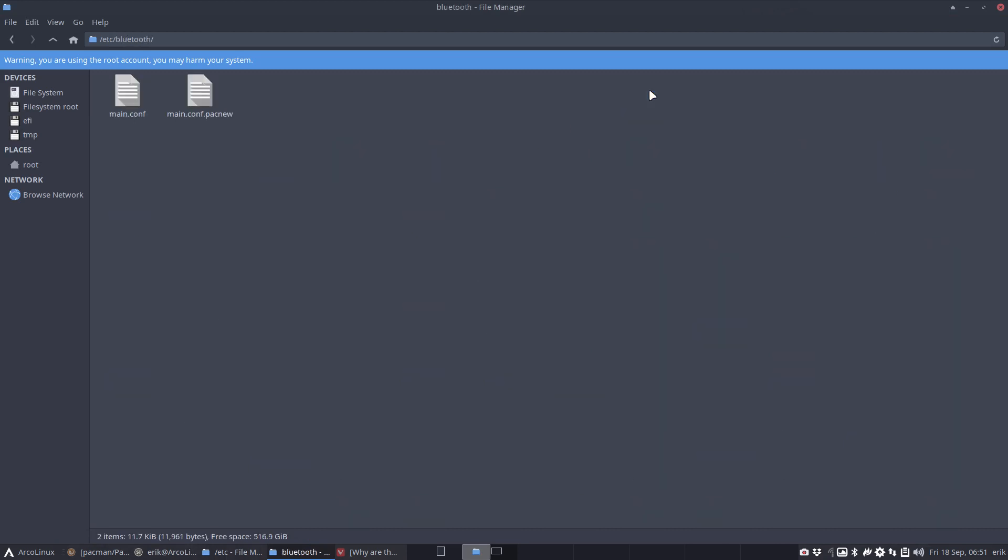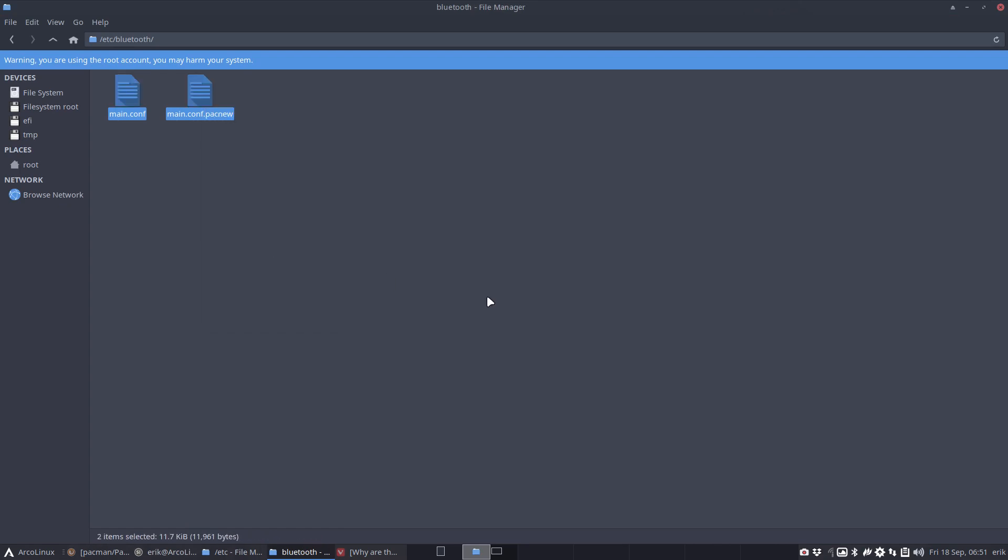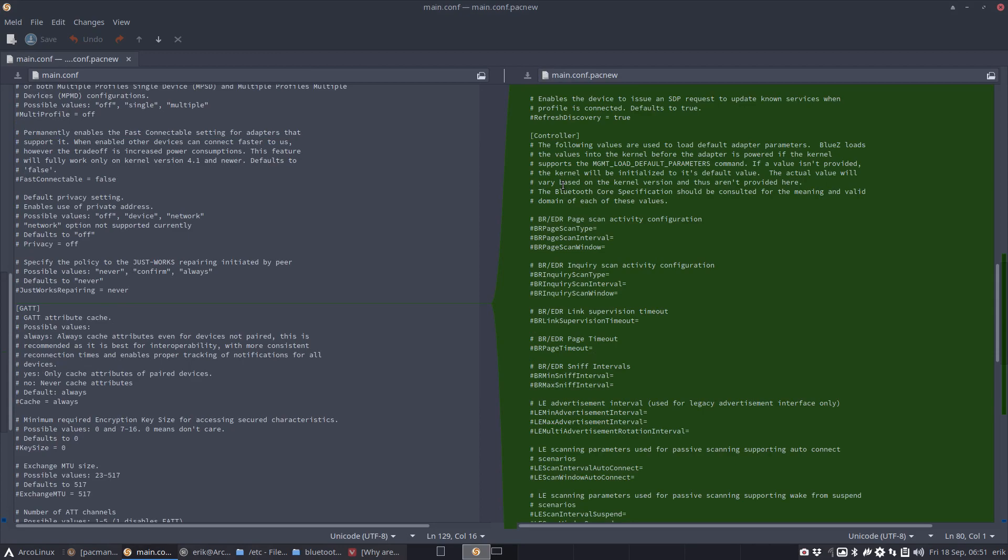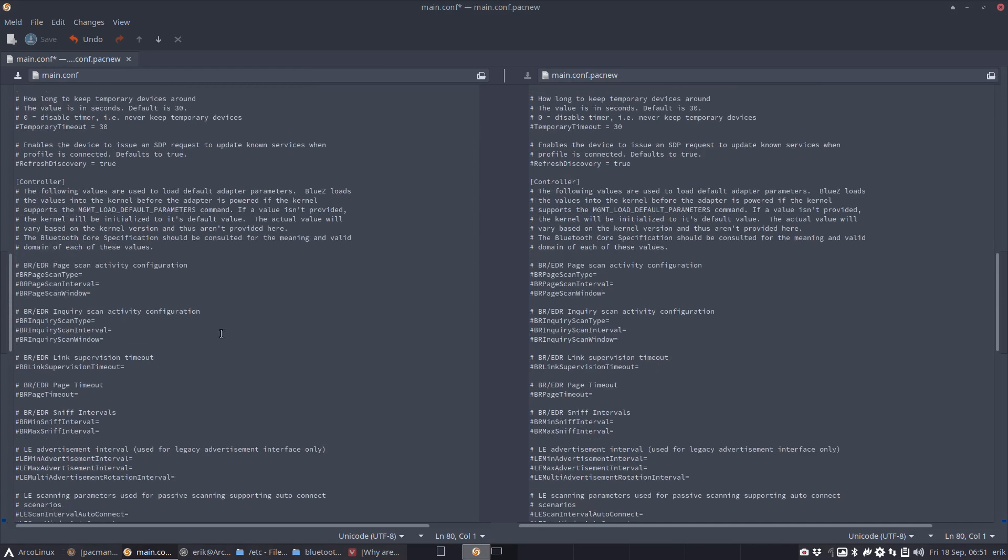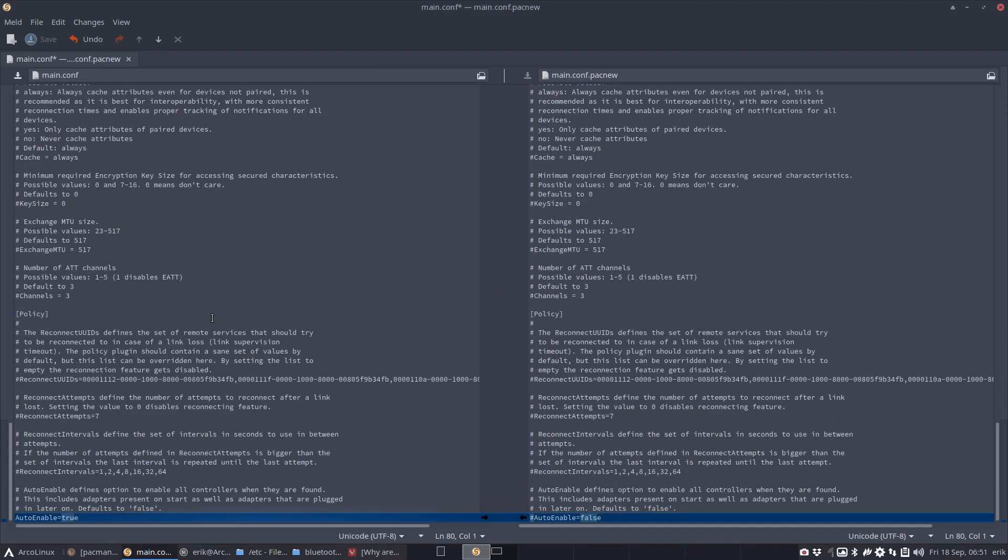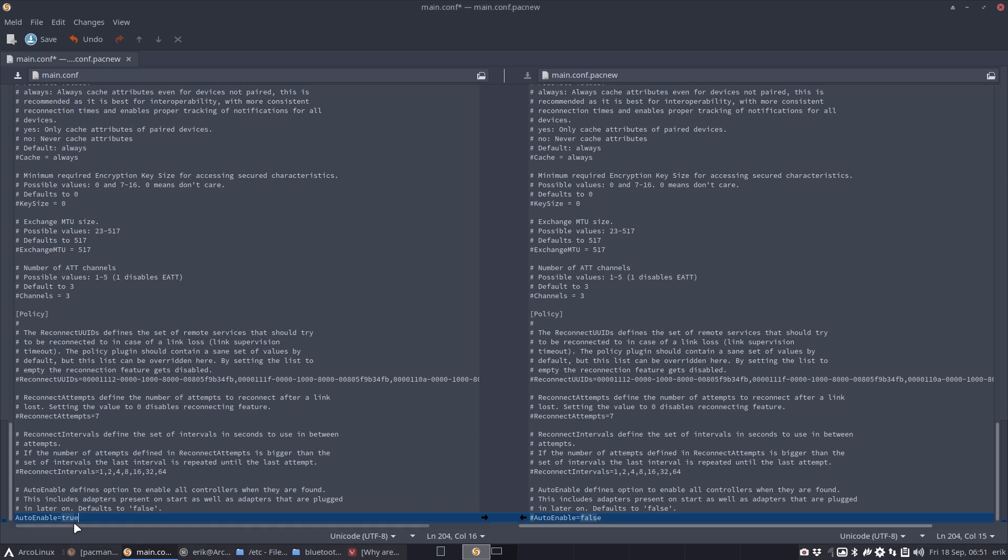You need to be aware what you're doing. At this stage you are root, and at this point I can compare, and since I'm root I can actually write it. With a click, the code is in here. It's exactly the same, there's only one difference. The main.conf pacnew says AutoEnable false, I don't agree - my setting is AutoEnable true. Control-S to save.